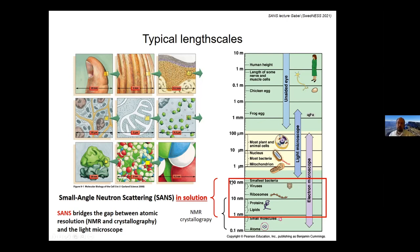Small angle neutron scattering sits somewhere in between, covering a scale from roughly 10 to about 1000 angstroms — very nicely positioned to resolve the shape of macromolecules. Unfortunately it will not give you atomic details; you cannot obtain an atomic structure by small angle scattering alone, but it allows you to probe certain models of your macromolecules in solution.